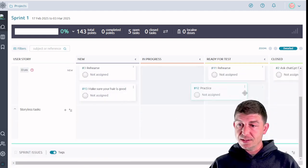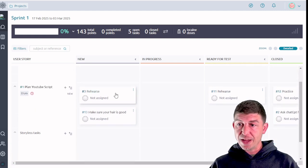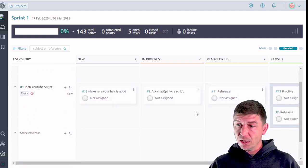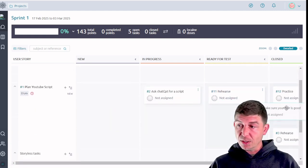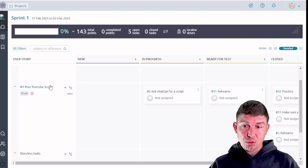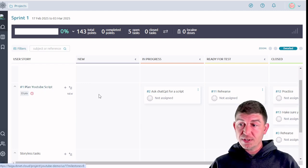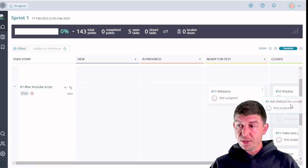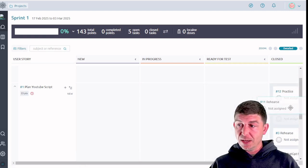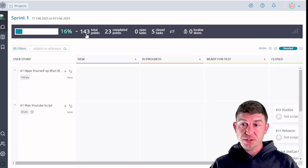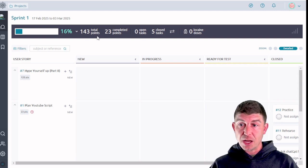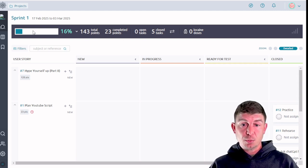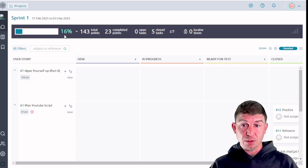Now as this sprint moves forward, you're going to move all of the subordinate tasks through the various levels of completion. And as these tasks get closed out, what I'm going to do in order for this plan YouTube script user story to get completed, all of the subordinate tasks have to be done. And when I drag the last one in, you'll see that the totals up here at the top, the total points and points completed have changed. So in this sprint, we're 16% complete with this particular sprint.